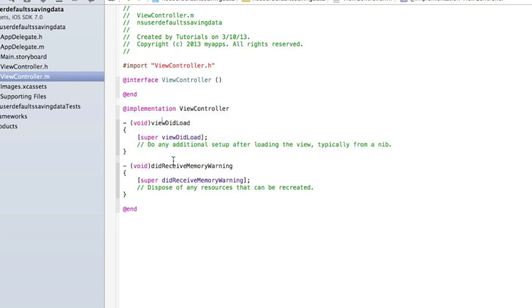What viewDidAppear and viewWillAppear are is essentially when the application opens or this particular view opens, which is in this case the application. So when the application opens, viewWillAppear is called upon, so any code you put inside viewWillAppear happens when the application opens. Any code you put inside viewWillDisappear happens literally milliseconds before it closes.